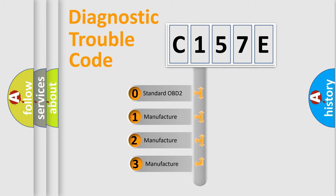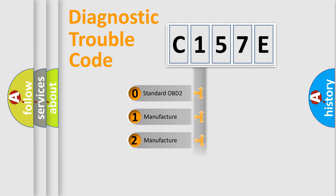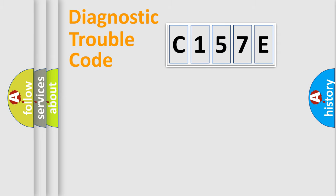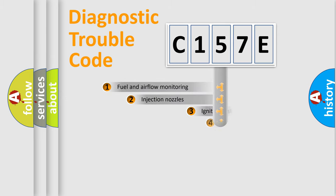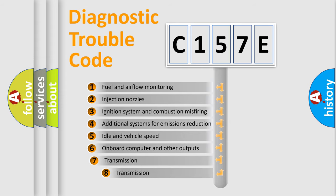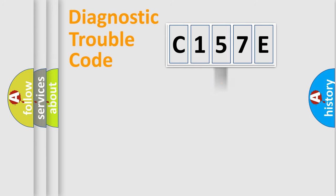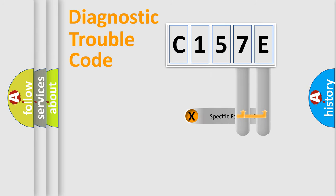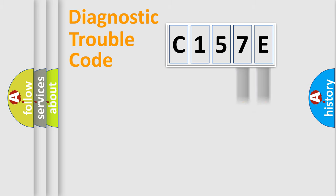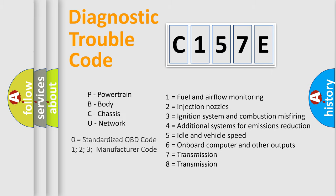If the second character is expressed as zero, it is a standardized error. In the case of numbers 1, 2, or 3, it is a manufacturer-specific error. The third character specifies a subset of errors. The distribution shown is valid only for standardized DTC codes. Only the last two characters define the specific fault of the group. Let's not forget that such a division is valid only if the second character code is expressed by the number zero.